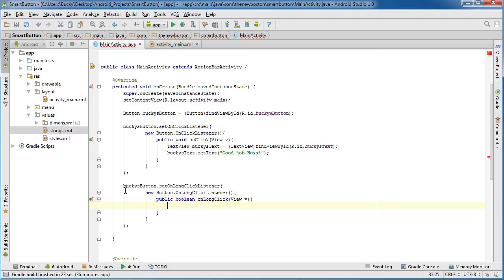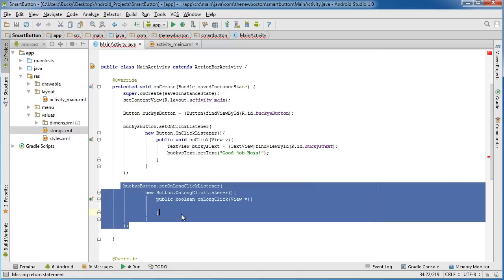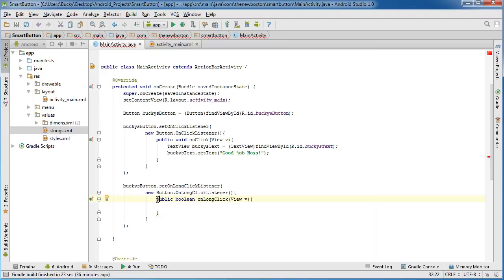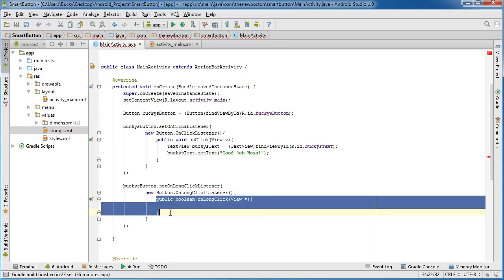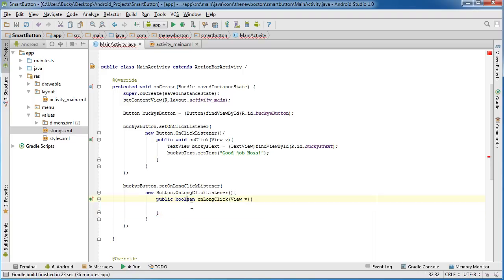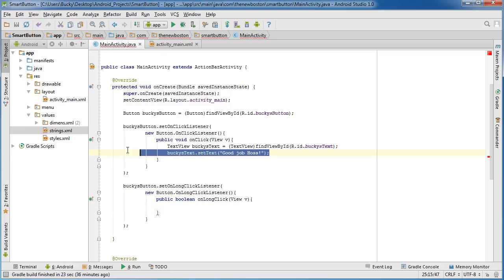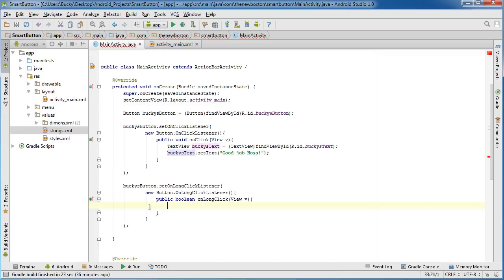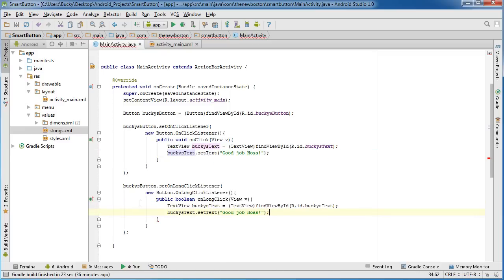Alright, so again this is our on long click or holding down and this is the response whenever we do that, this is how we want to handle it. So, I'm actually just going to take this because this is the exact same and instead of good job Haas,